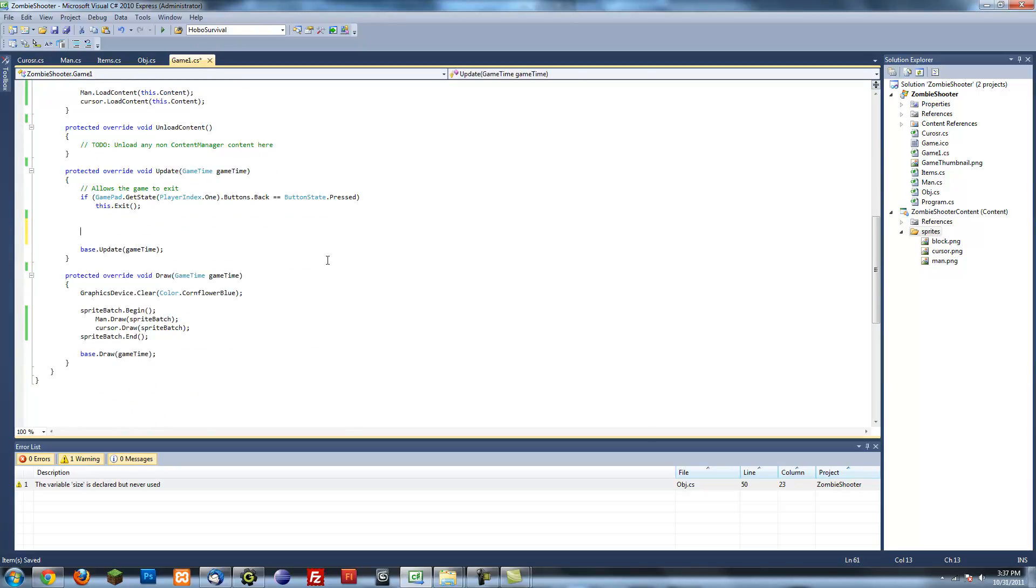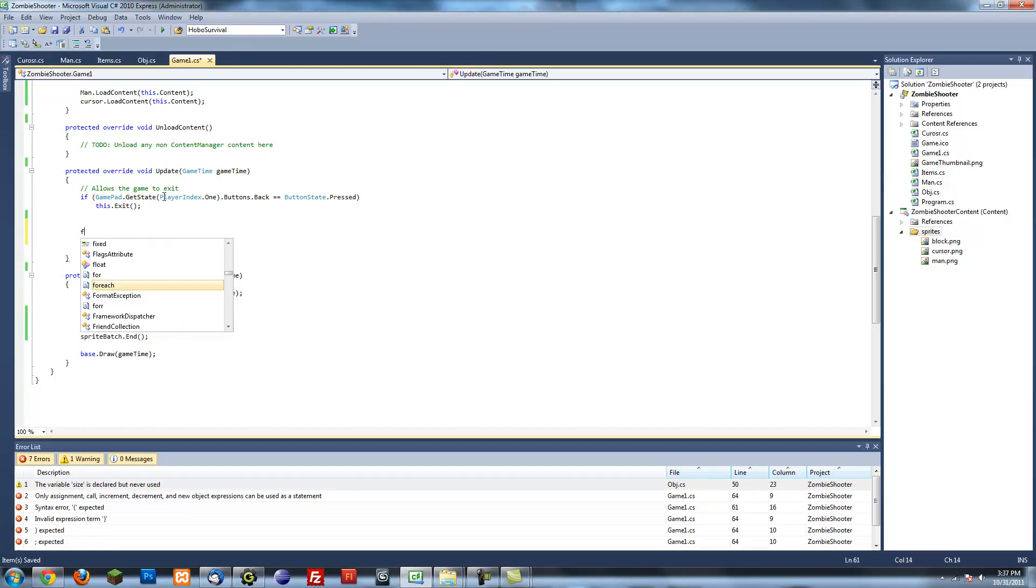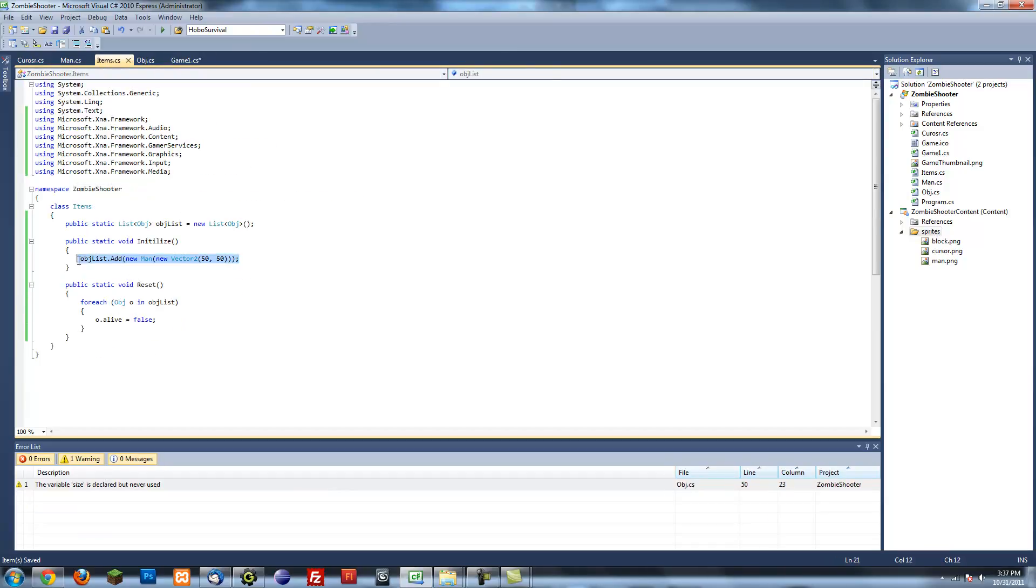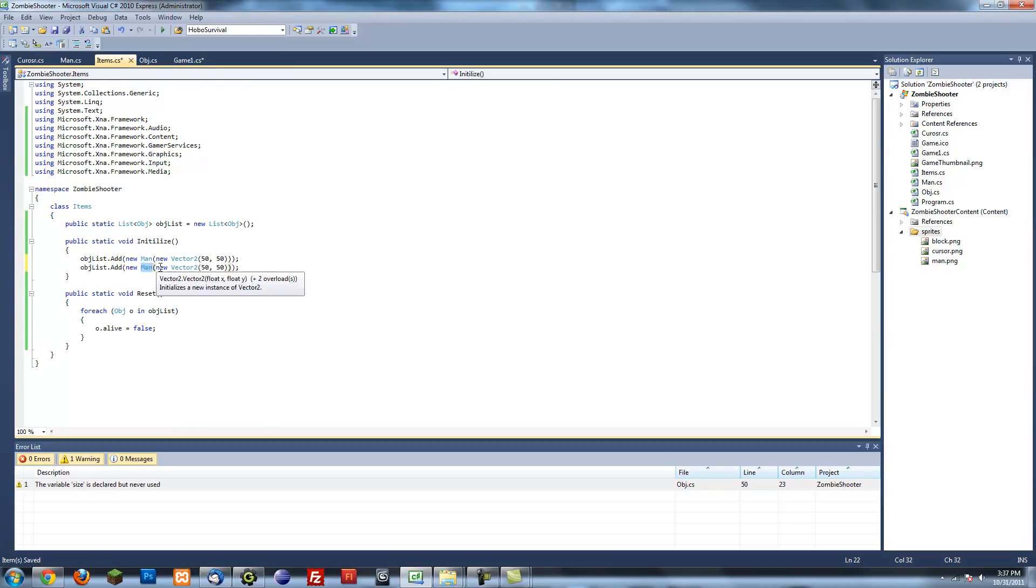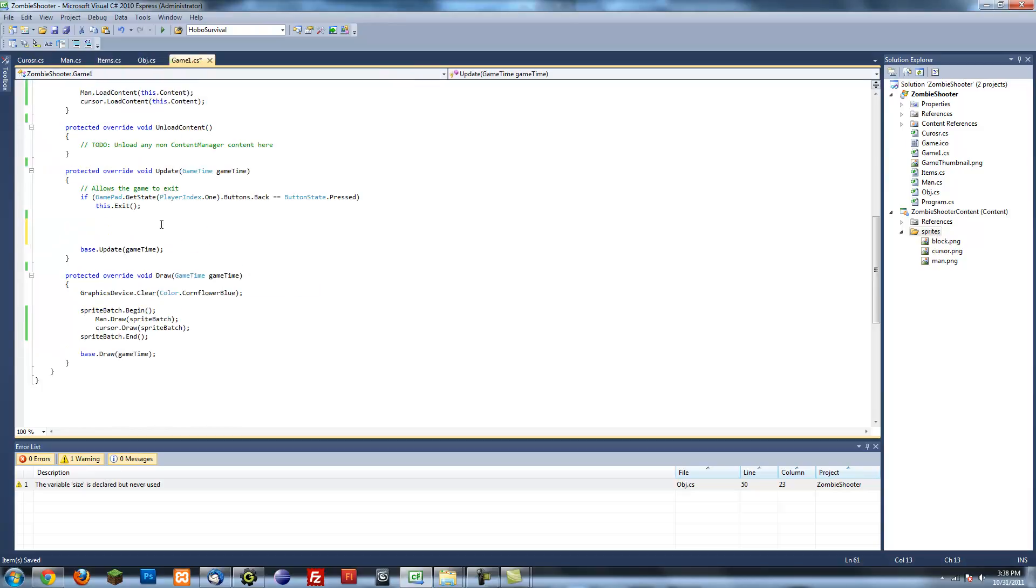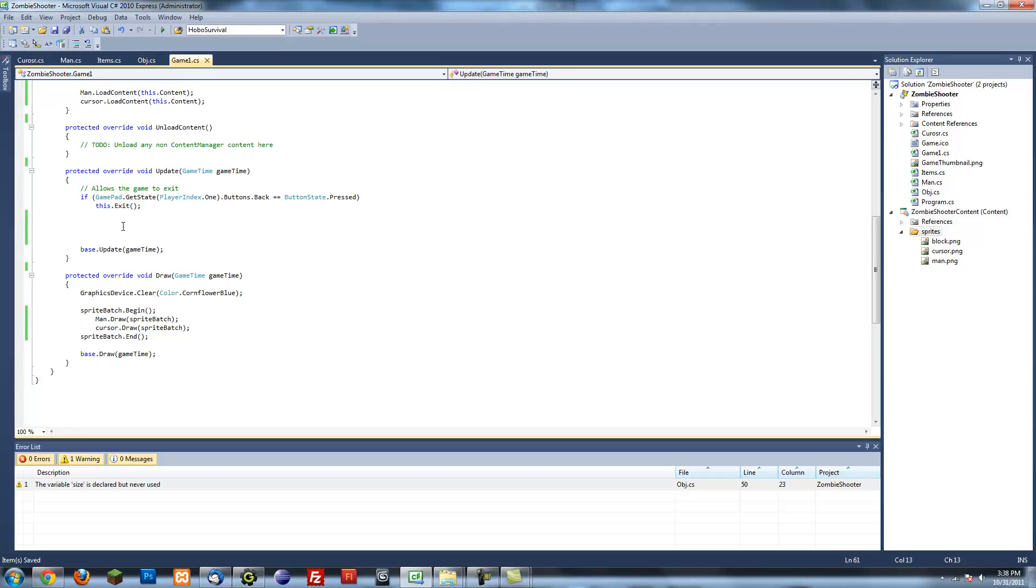Then we have an update method. Actually, we want to initialize some more stuff. So we want to initialize the cursor too. So all we have to do to add a new item is just put something new in the initialize method, and that's it.